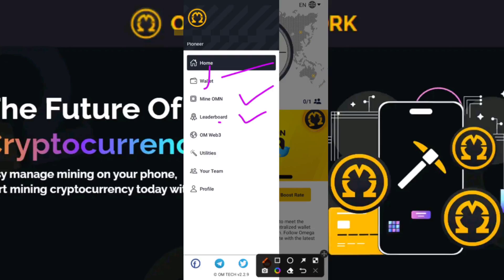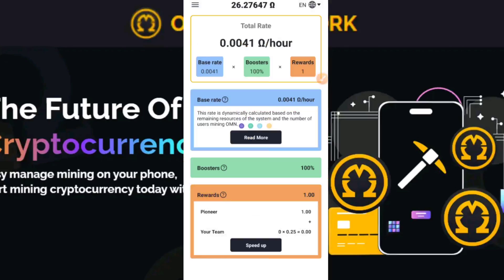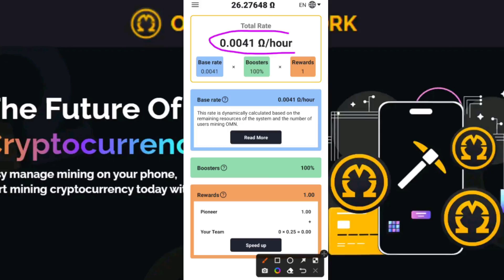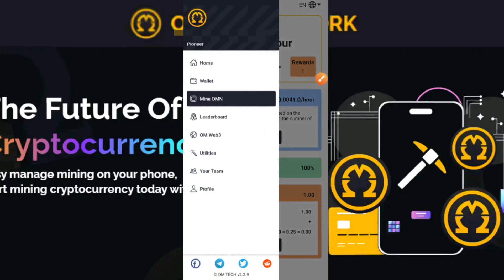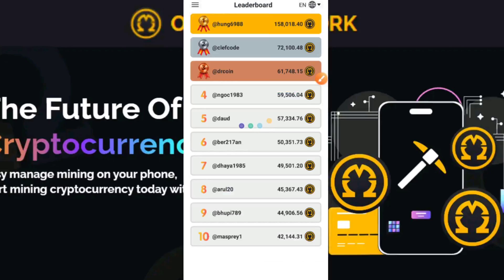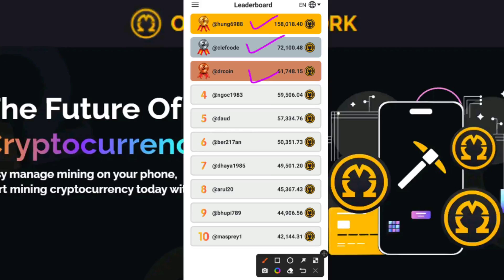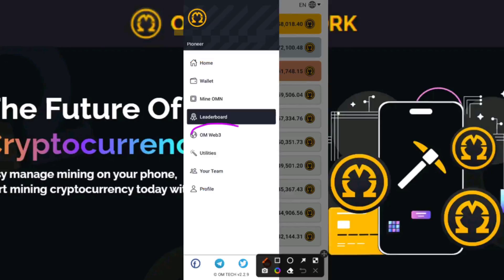In the menu we have the Wallet, OMN Leaderboard, OMN Web3 Utilities, your Team, and your Profile. If I click on Mine OMN, you'll see a breakdown of what you mine per hour — I mine about 0.0041 OMN per hour. That's the current mining rate, which is really low. Since OMN doesn't have a large supply, this is a key factor indicating this cryptocurrency could be valuable in due time. The OMN Web3 section is coming soon and not fully functional yet.